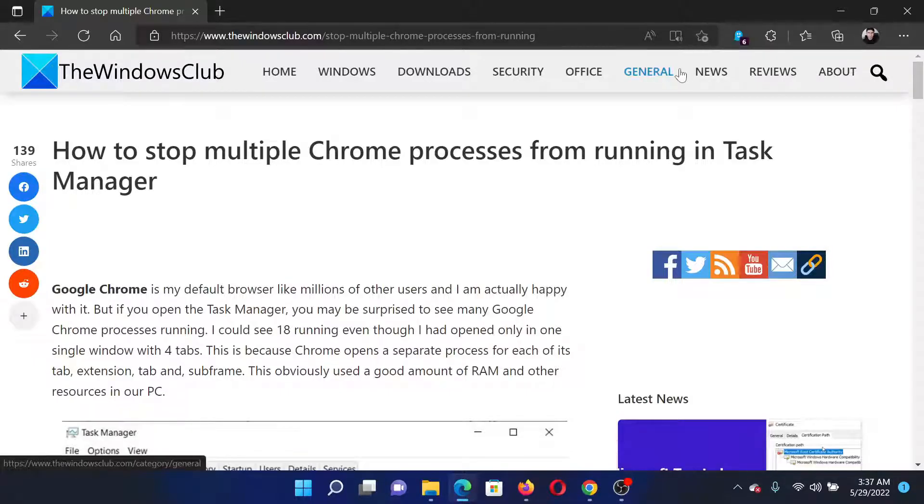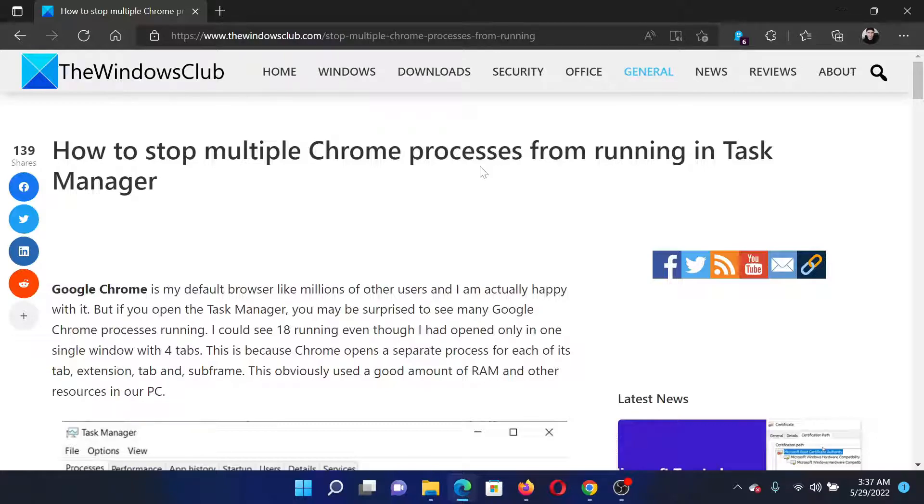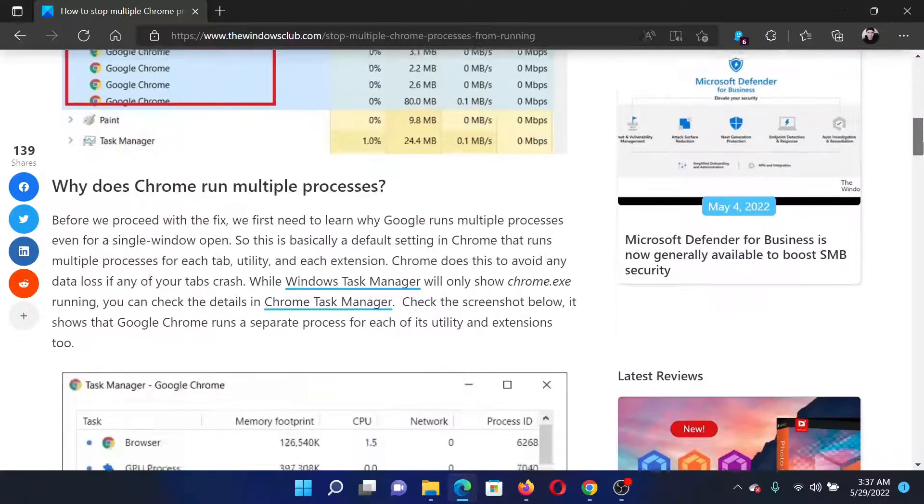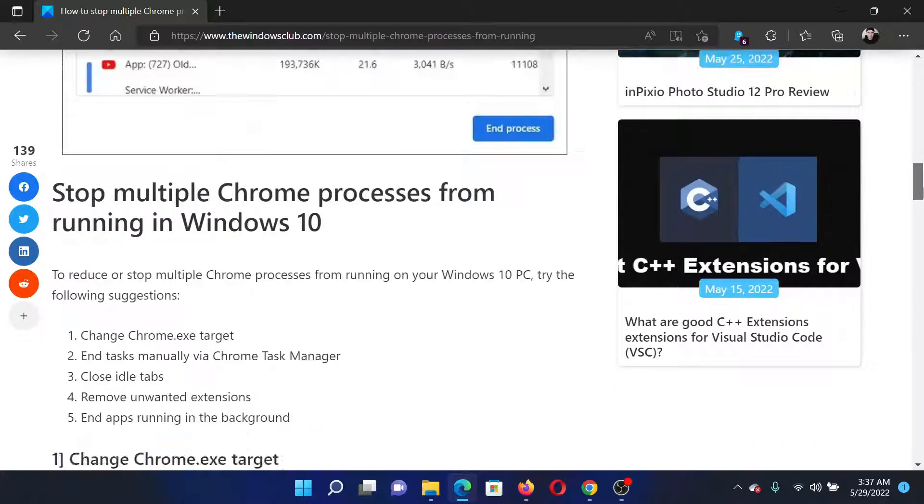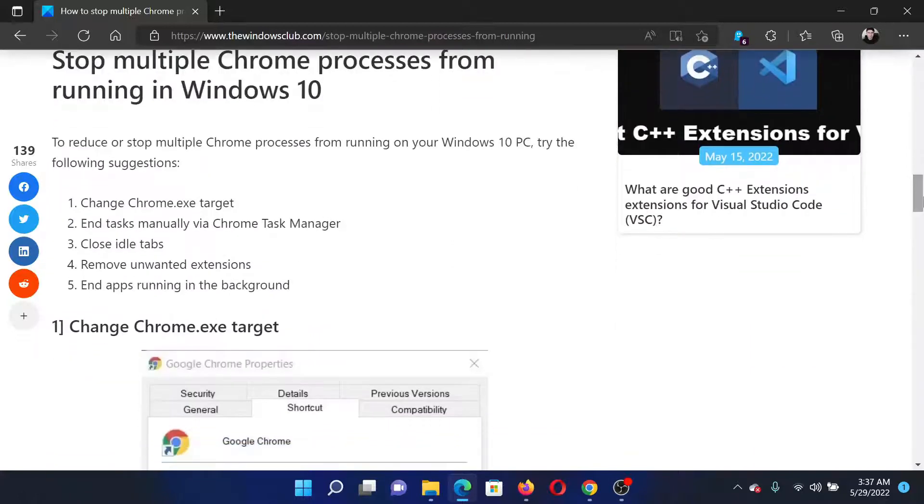Welcome to The Windows Club. If you wish to stop multiple Chrome processes from running in Task Manager, then either read this article on The Windows Club or simply watch this video. I will guide you through the resolutions.